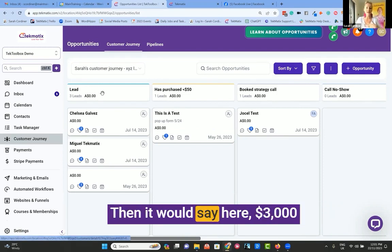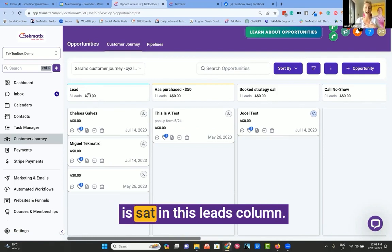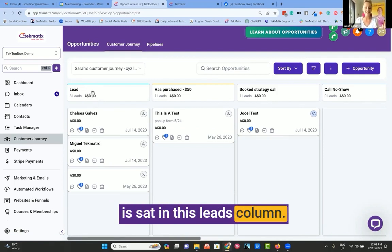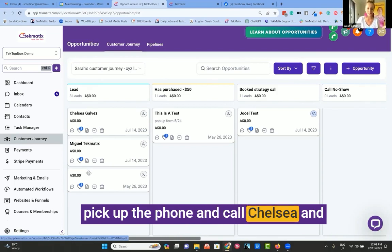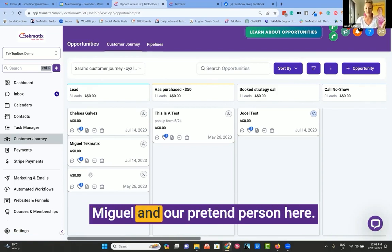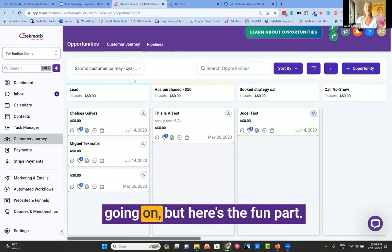Then it would say here three thousand dollars is sat in this leads column. Now I'm definitely going to want to pick up the phone and call Chelsea and Miguel and our pretend person here. Wow, I can literally see what's going on.